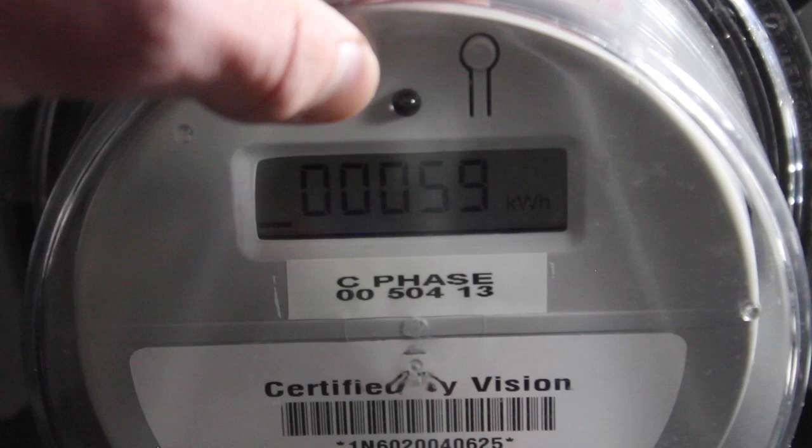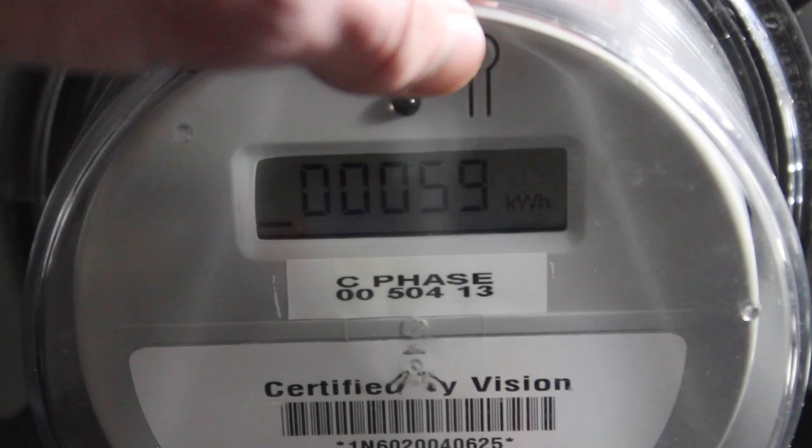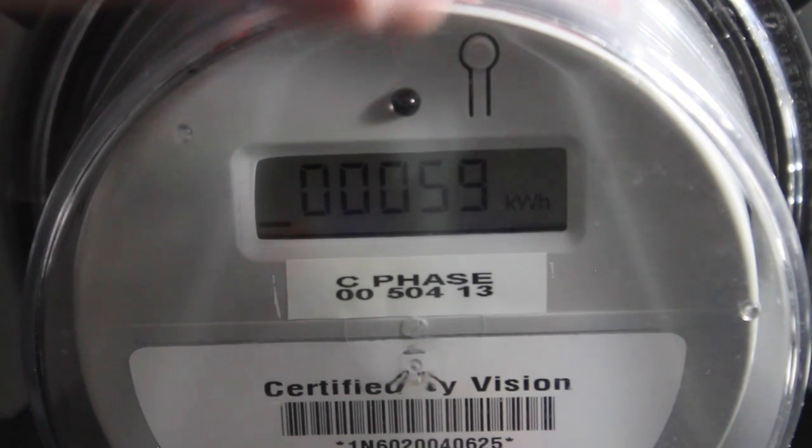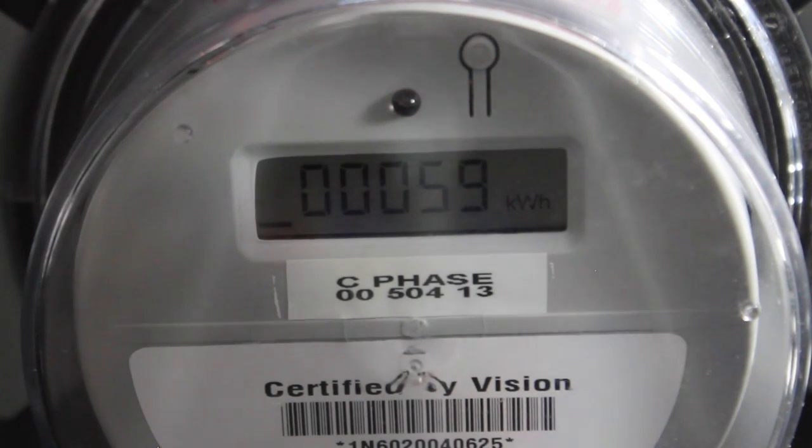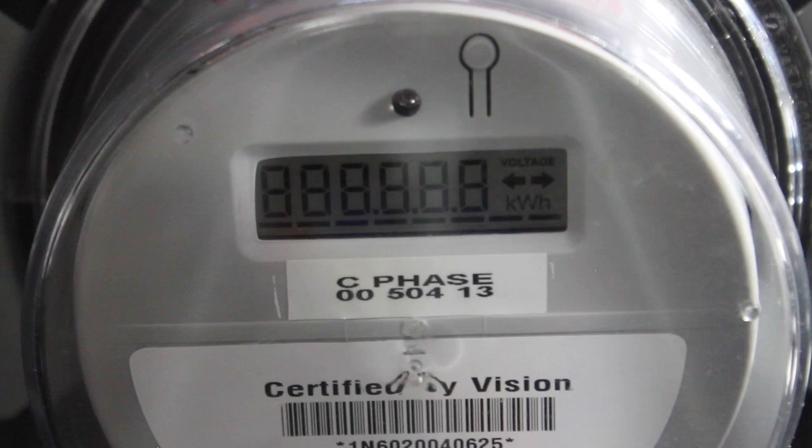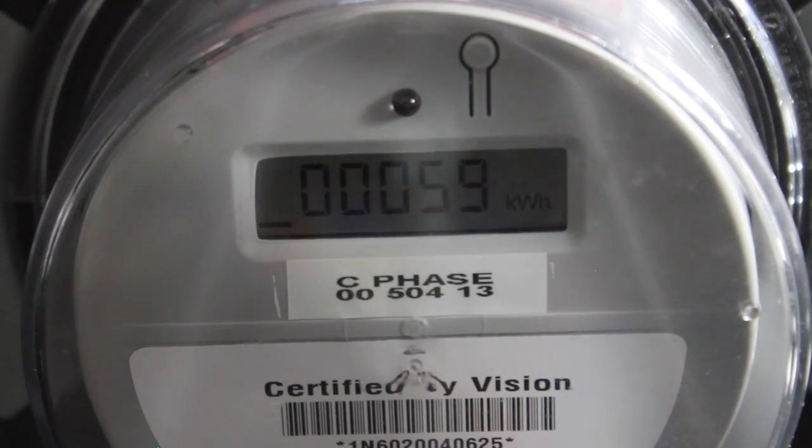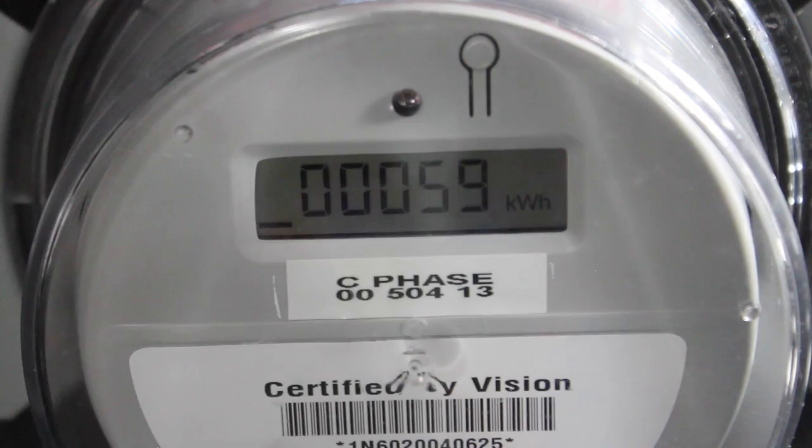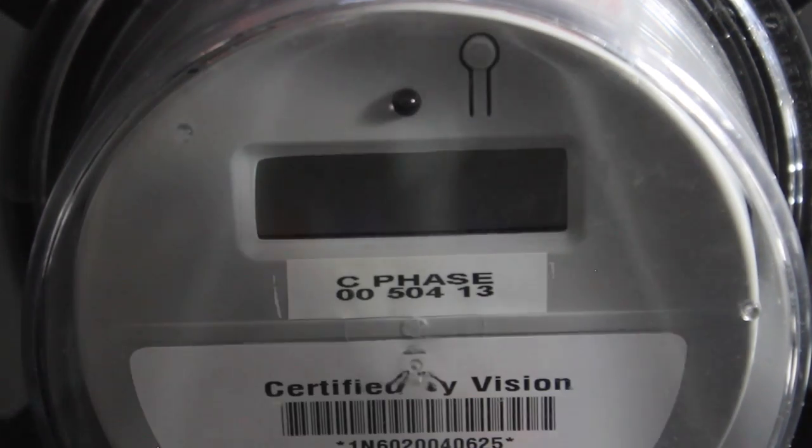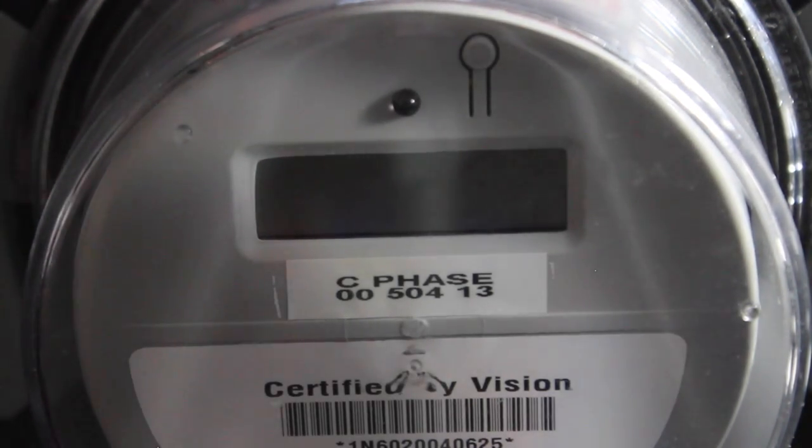And there's a test port LED and then the reset button. It doesn't have a demand or anything. It's just basic kilowatt hours.